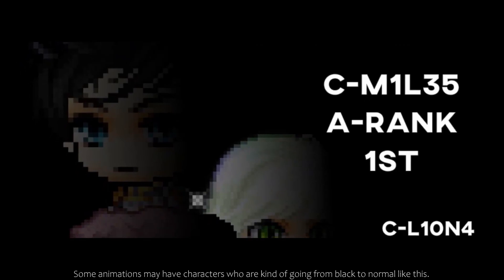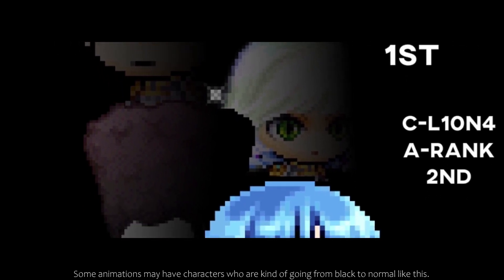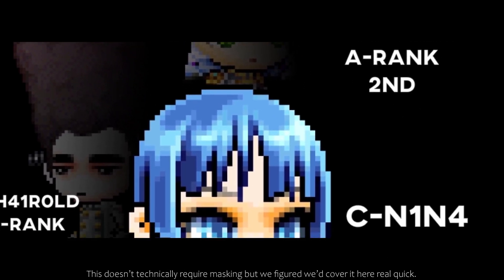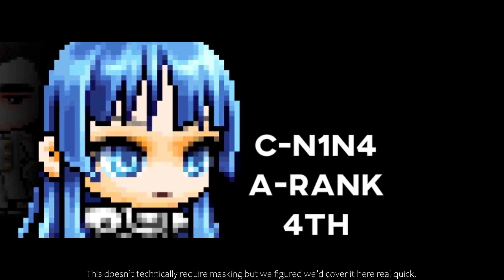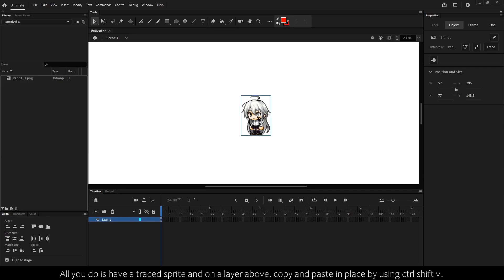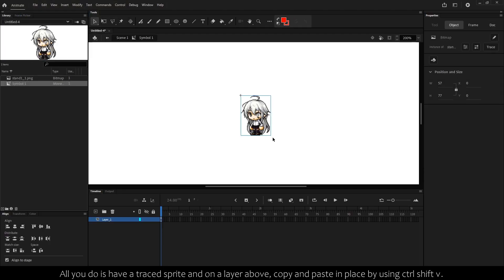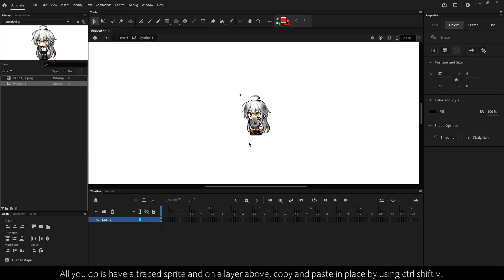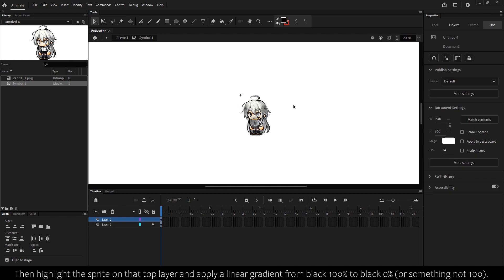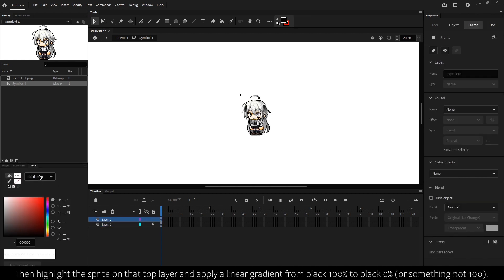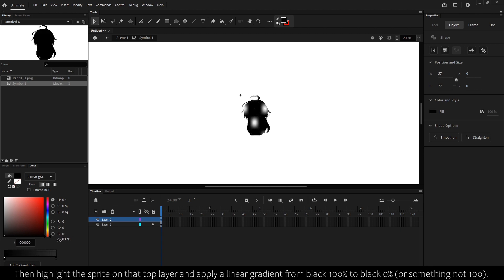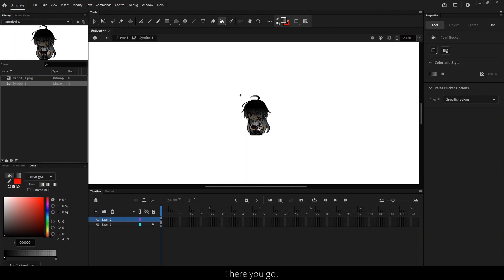Some animations may have characters who are kind of going from black to normal like this. This doesn't technically require masking, but we figured we'd cover it here real quick. All you have to do is have a trace sprite, and on a layer above, copy and paste in place using Ctrl+Shift+V. Then highlight the sprite on the top layer and apply a linear gradient from black 100% to black 0%, and use the paint bucket tool to drag how steep you want the gradient curve to be. There you go.